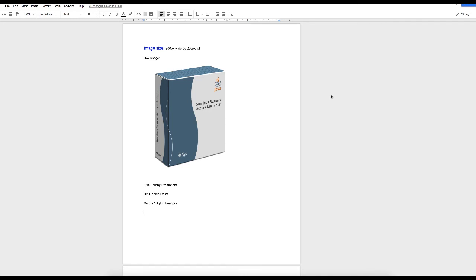This is a process that has saved me a ton of time whenever I'm outsourcing. I call this a ticket system, and it involves a simple Google Doc.